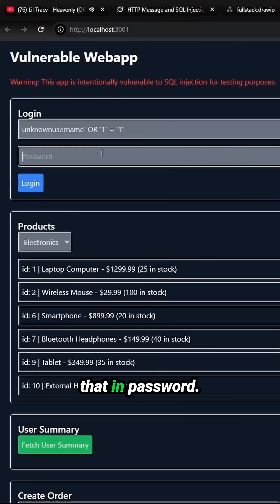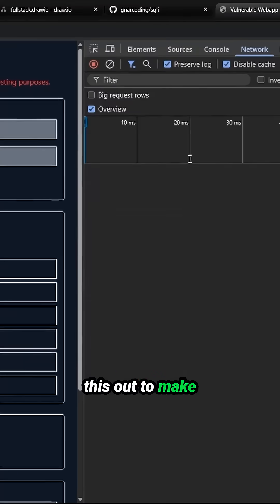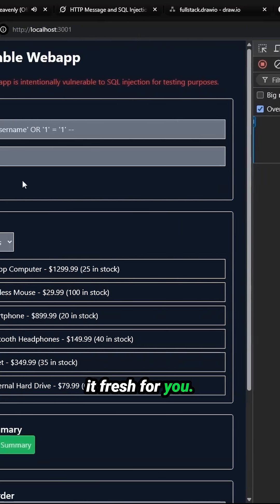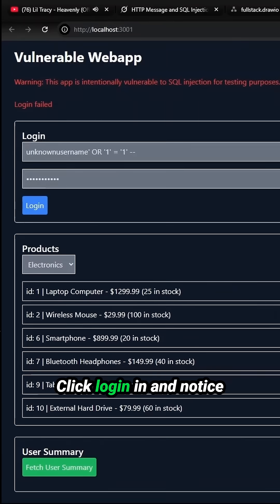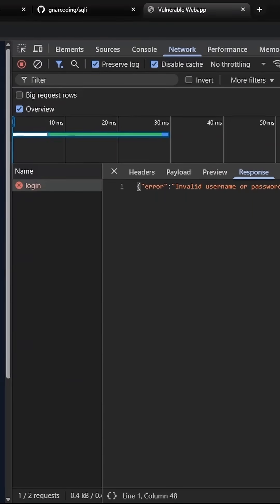All right, let's paste that in password 123. Let me clear this out to make it fresh for you. Click login and notice that our response is invalid username or password format.